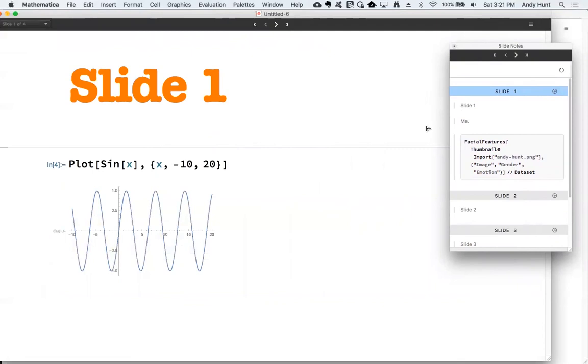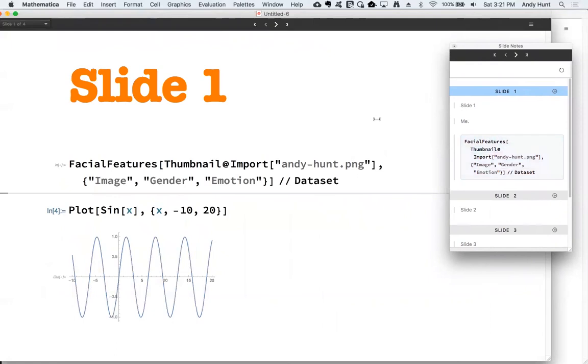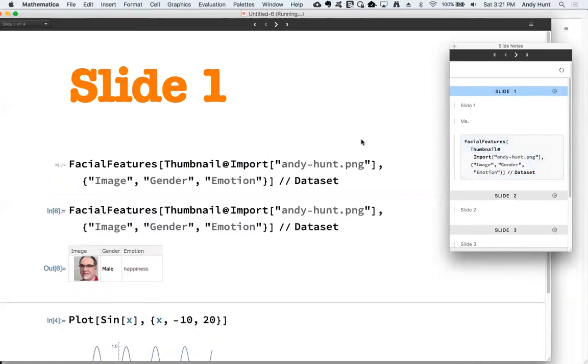For side notes code, you also have the ability to paste code from the palette into your notebook. And if you right click, it will paste and evaluate.